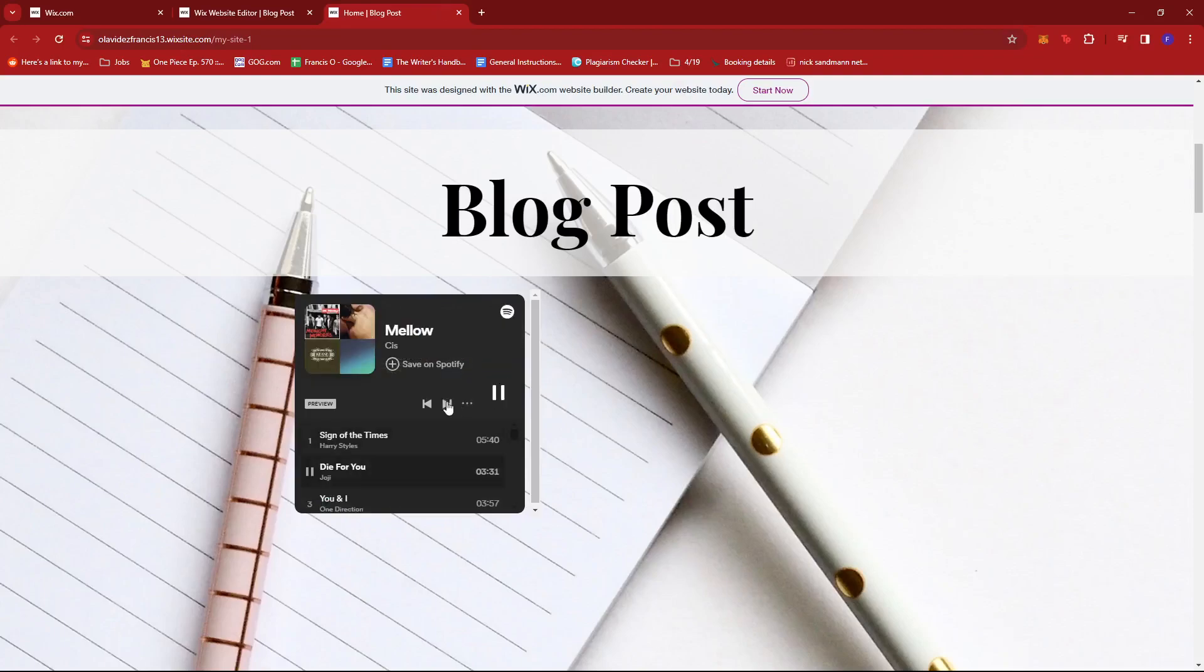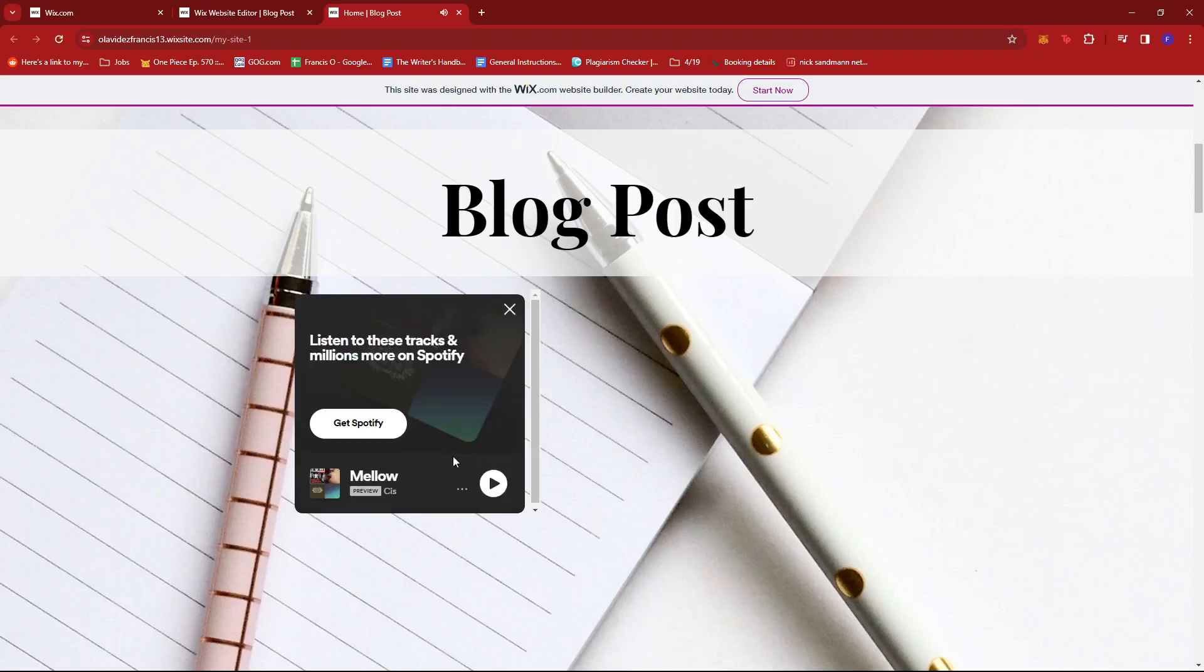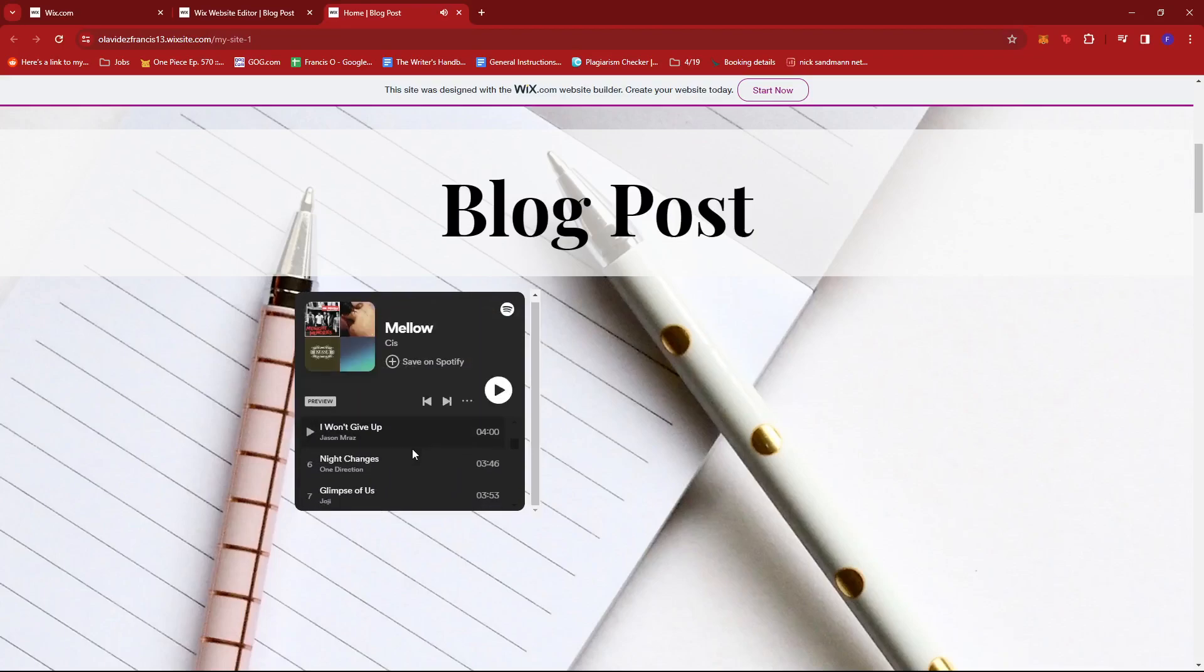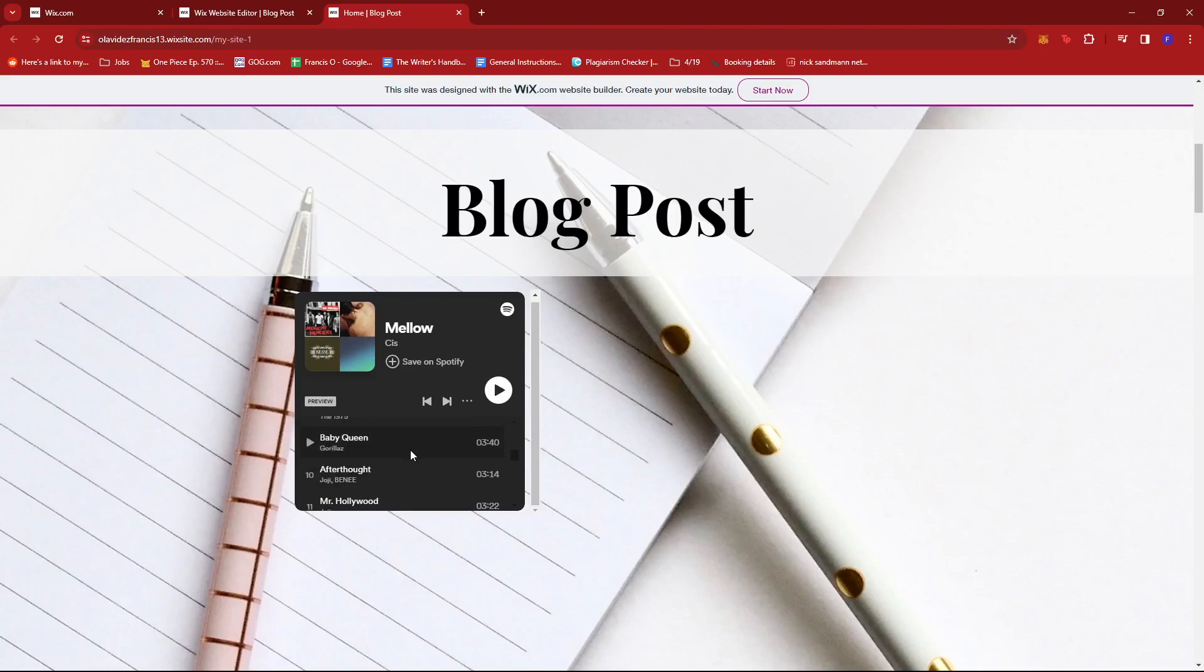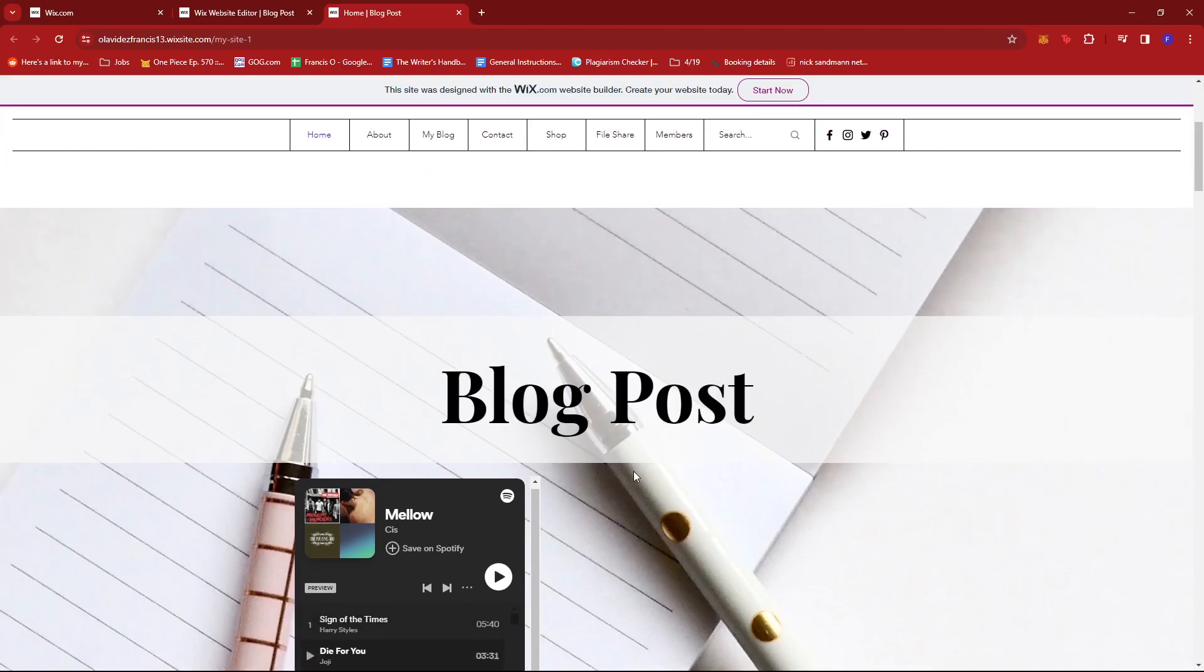We can also manually scroll down and play a specific track that we wish to listen to. And that's about it. That's how you embed a Spotify playlist on Wix. If you have any questions, please let me know down in the comments below and I'll do my best to help you out.